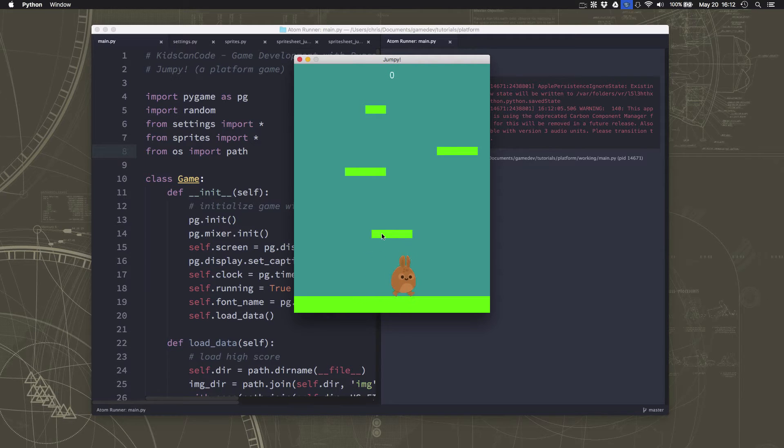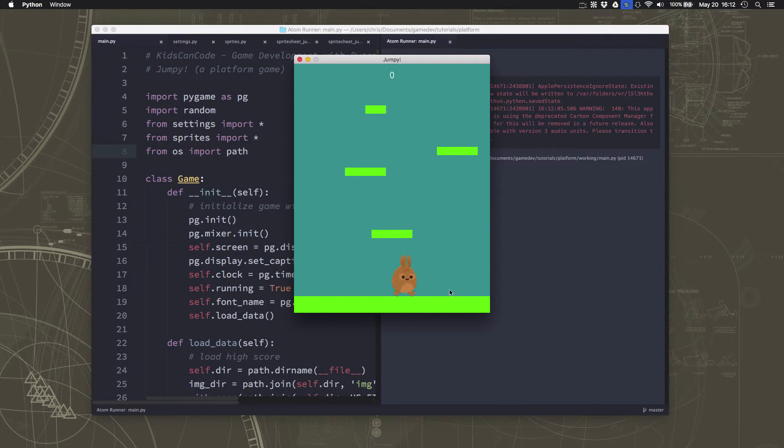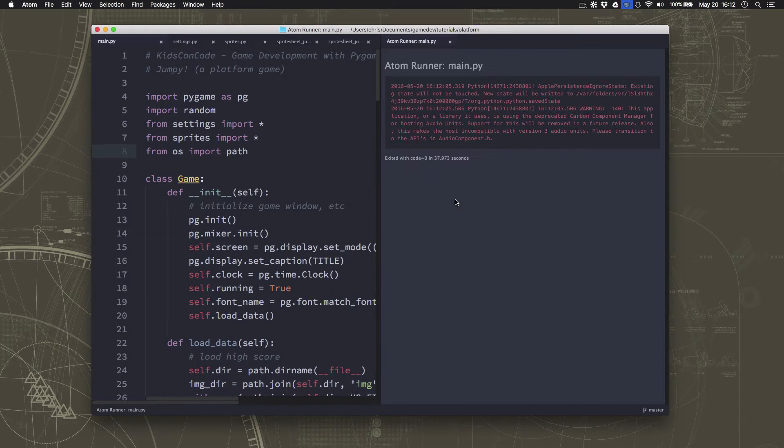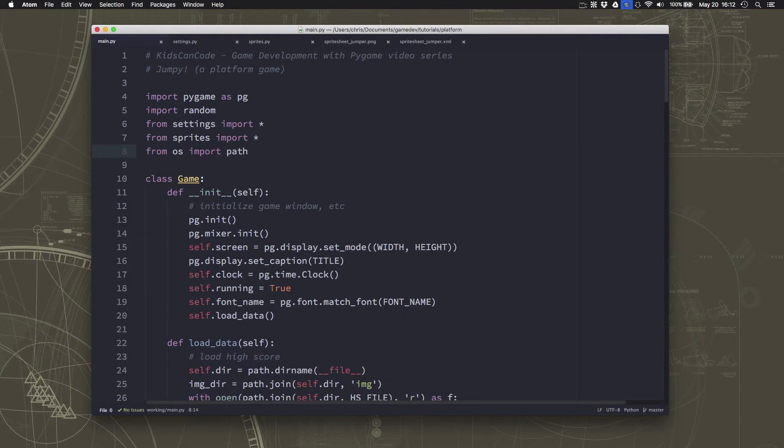Same thing happens if I go this way. So this is something that we didn't deal with before when we were doing the movement, but we have to deal with now.